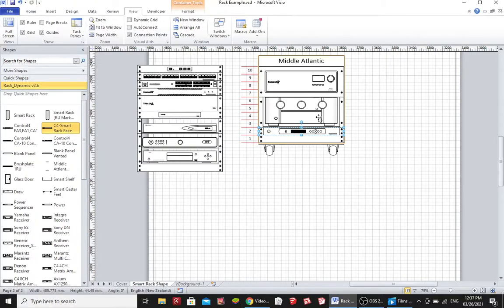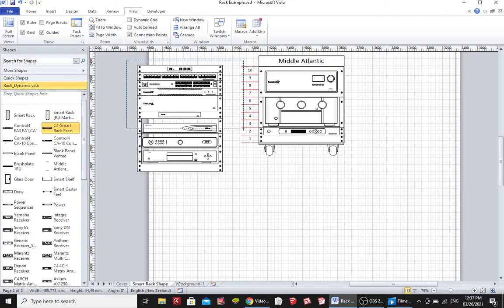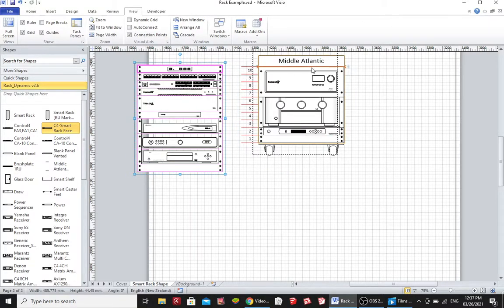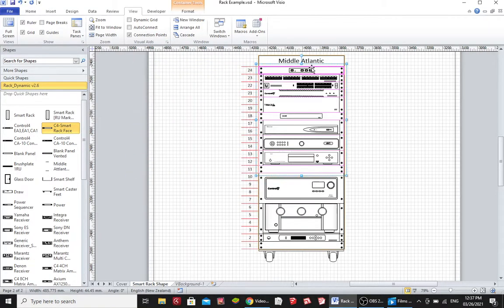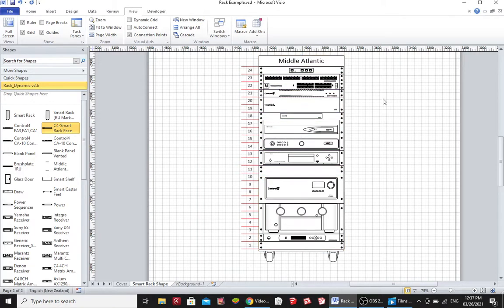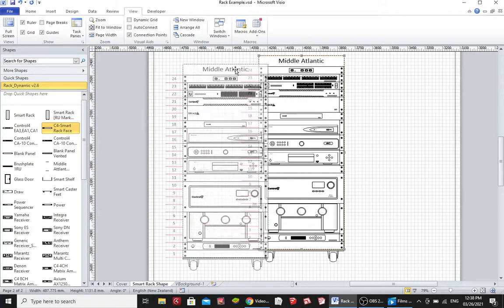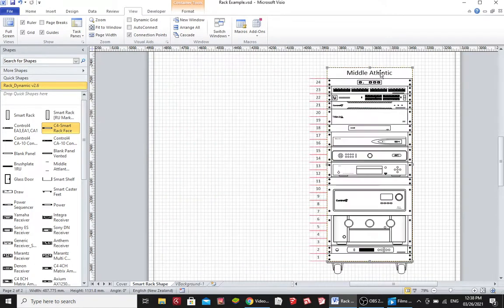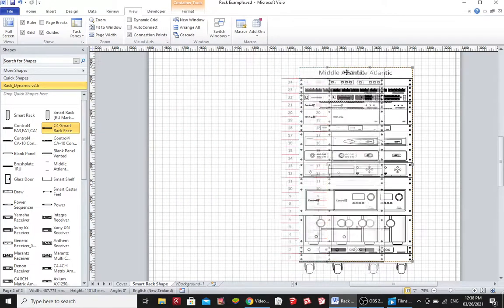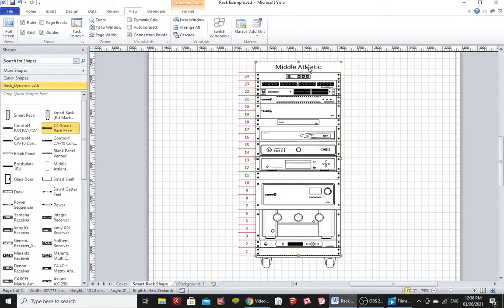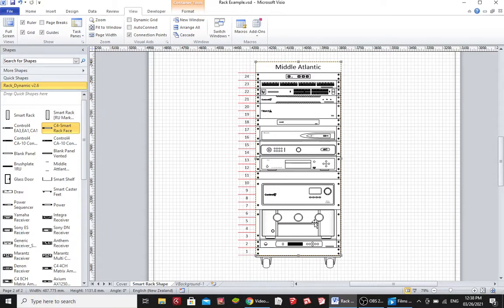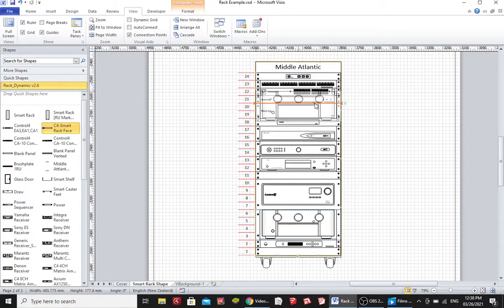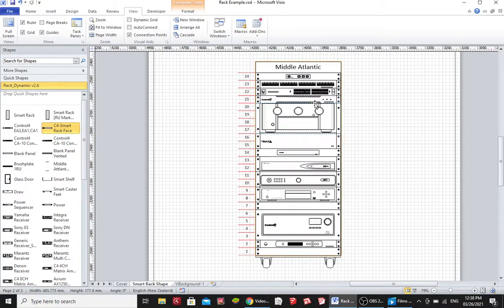Now I can grab multiple bits of equipment and drop them into the rack all in one go. Everything stays glued to the rack so I can move it around. I can then choose equipment, say this Marantz receiver towards the bottom here, and I can move it towards the top and all of the audio visual equipment will move to accommodate it.